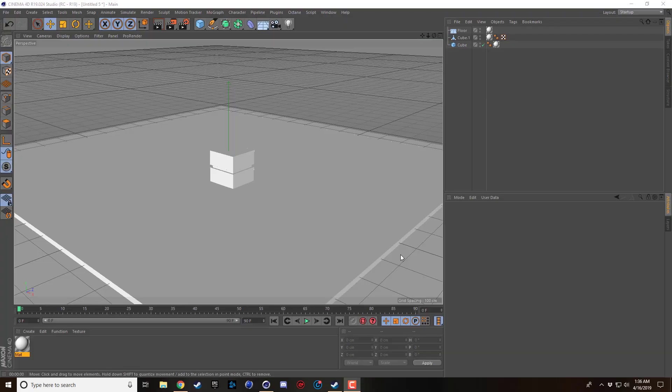Welcome back guys to another Cinema 4D R19 tutorial. Today I'm going to show you a super fast and super great way to get really good-looking renders. I definitely didn't invent this but I swear by it — it's pretty much the first render setting I'll jump to if I want to see how something looks. It takes less than 20 seconds to set up and you get incredible results.